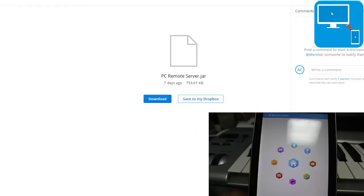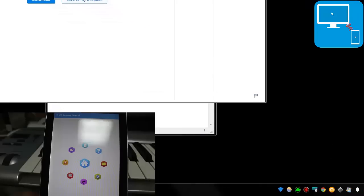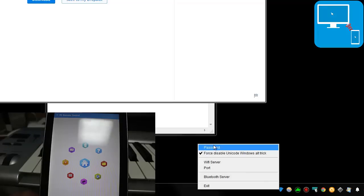After you install this, it's a Java file. It's going to pop up in the bottom right here. You'll see this little blue icon, the remote IT server. If you right click on that, you have the ability to set a password. By default, it's remote, so keep that in mind.